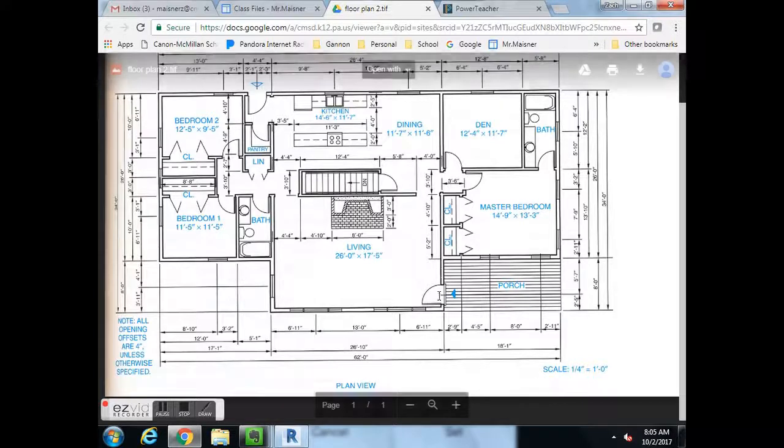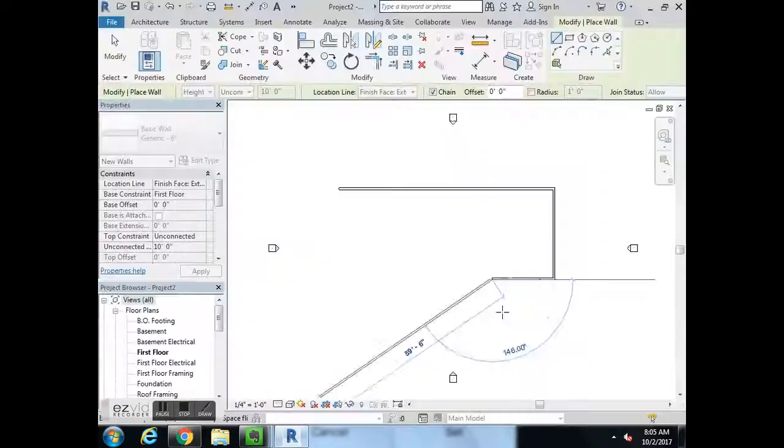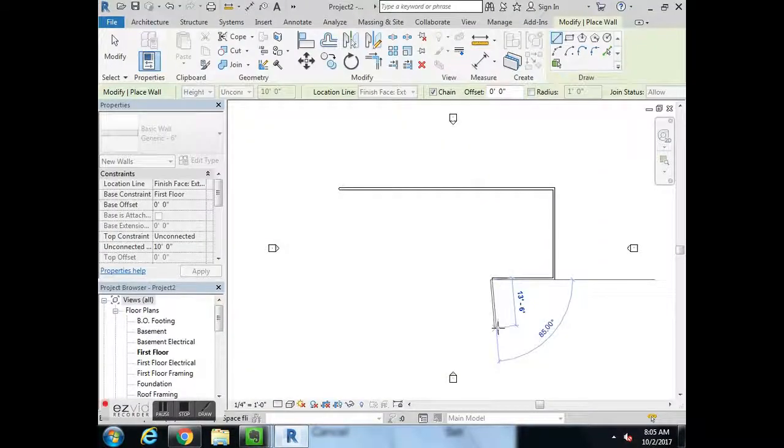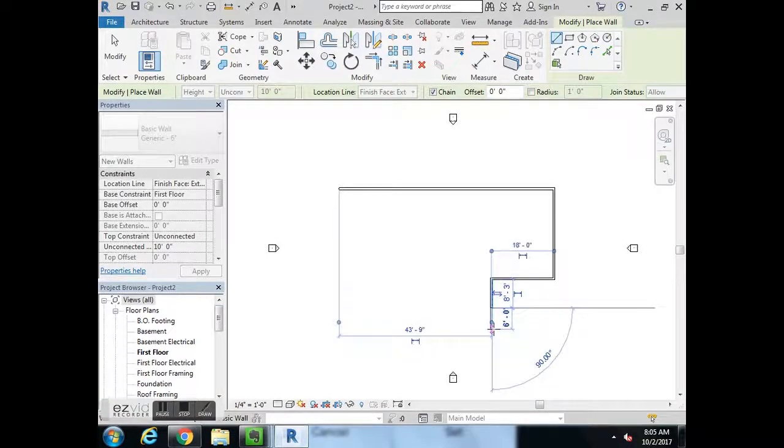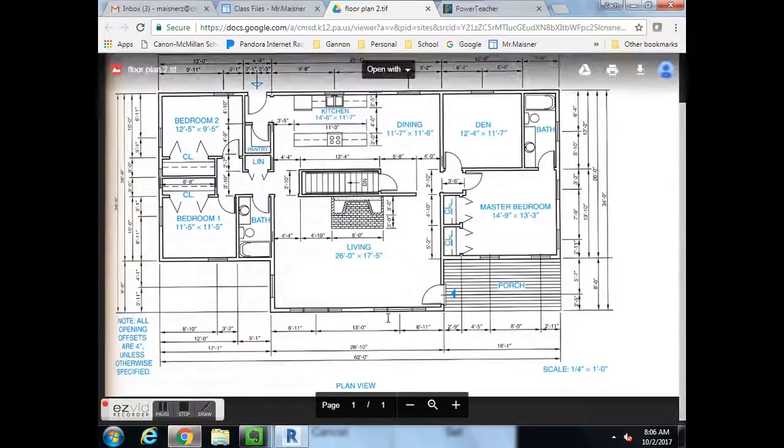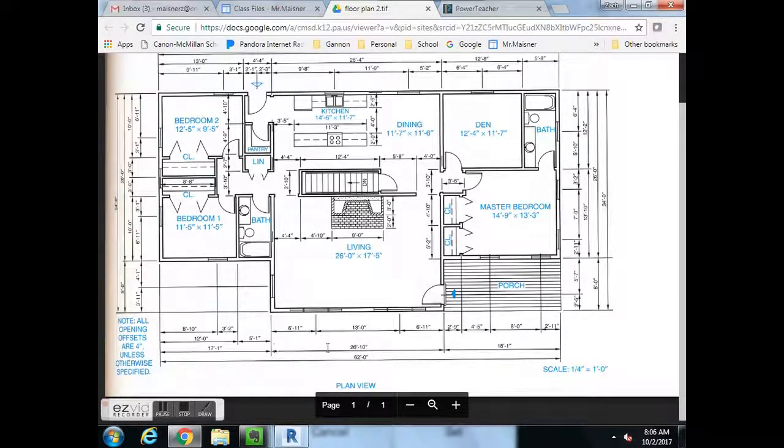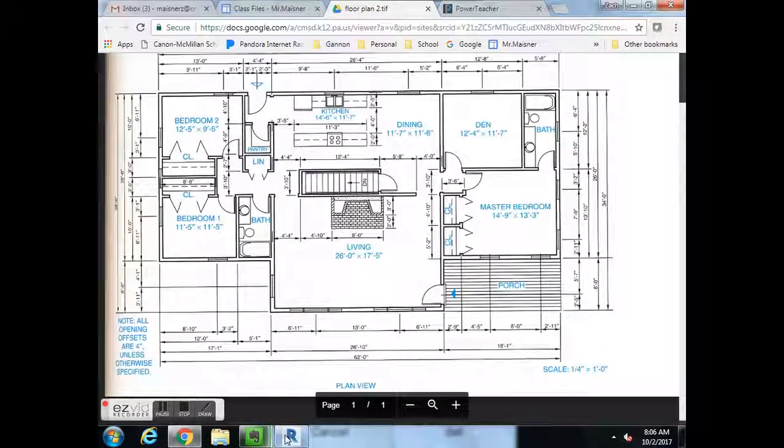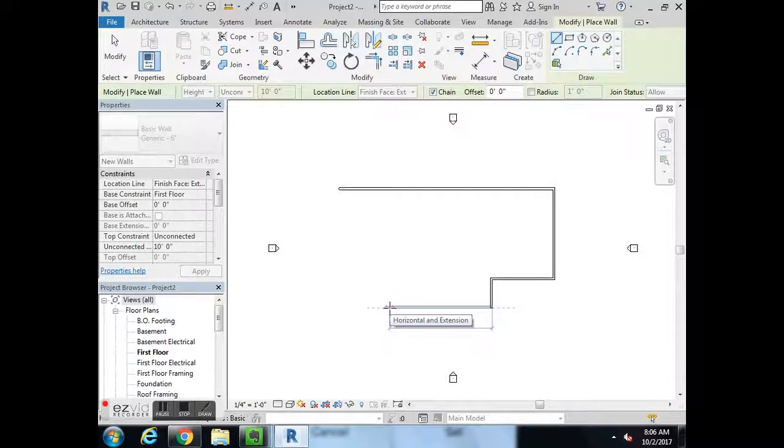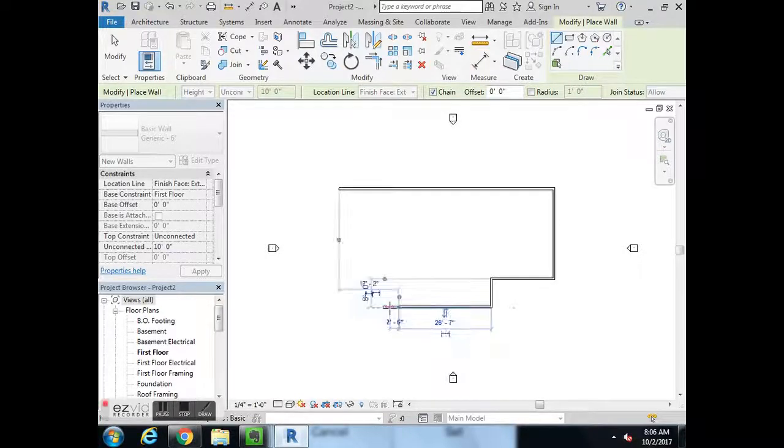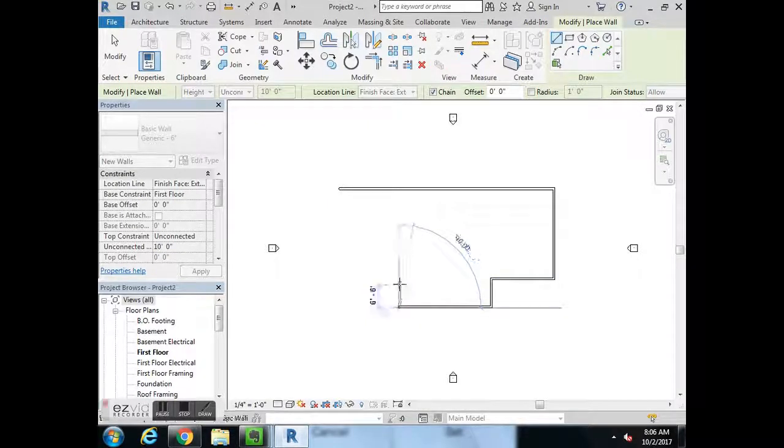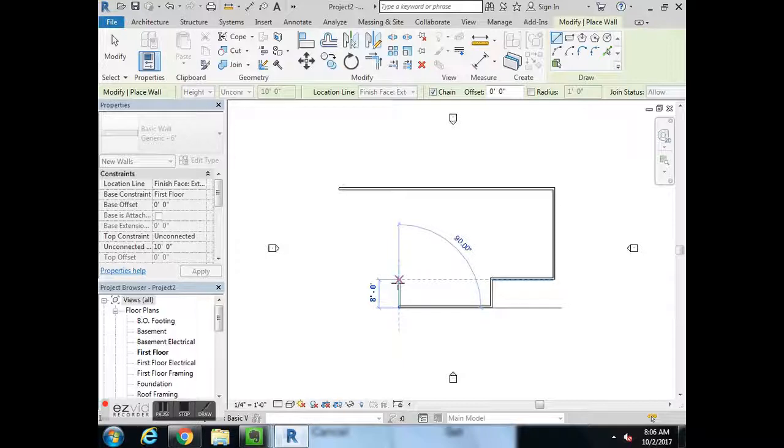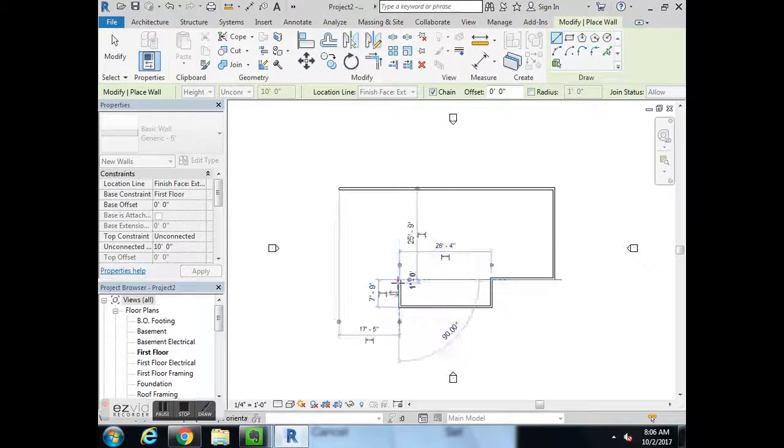Then down 8 foot. Then over to the left to get this front wall. That number is 26 foot 10. So we'll go over 26 foot 10. As we move our cursor up, we can use the tracking to stop at 8 foot or just type in 8 foot. I'll use the tracking, it stops it at 8 foot anyway. We'll left click.